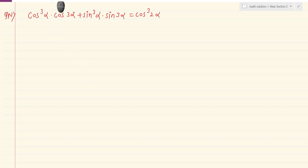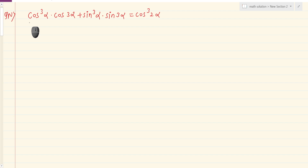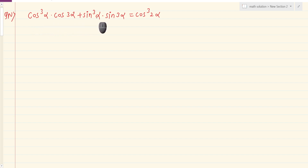This is a trigonometry question. We need to prove: cos cube alpha dot cos 3 alpha plus sin cube alpha dot sin 3 alpha equals to cos cube 2 alpha.